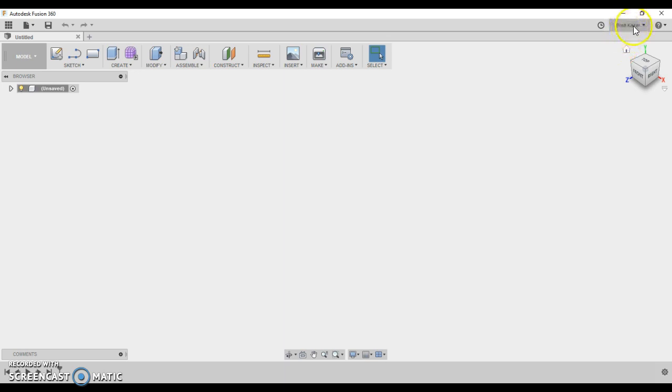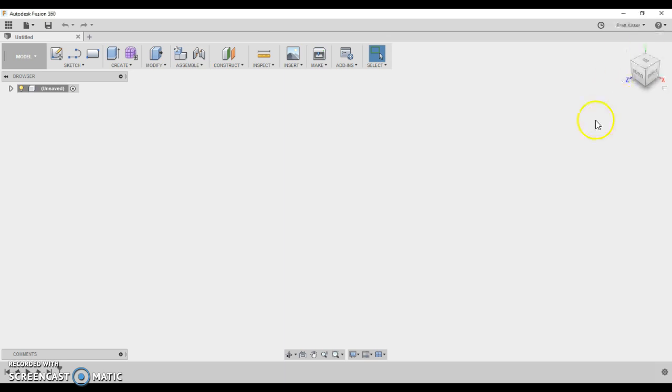It'll say at the top, when you're logged in, if you set profile, which you should do first, it'll say your name here. And you'll notice that it has all sorts of things, some preferences and stuff like that.